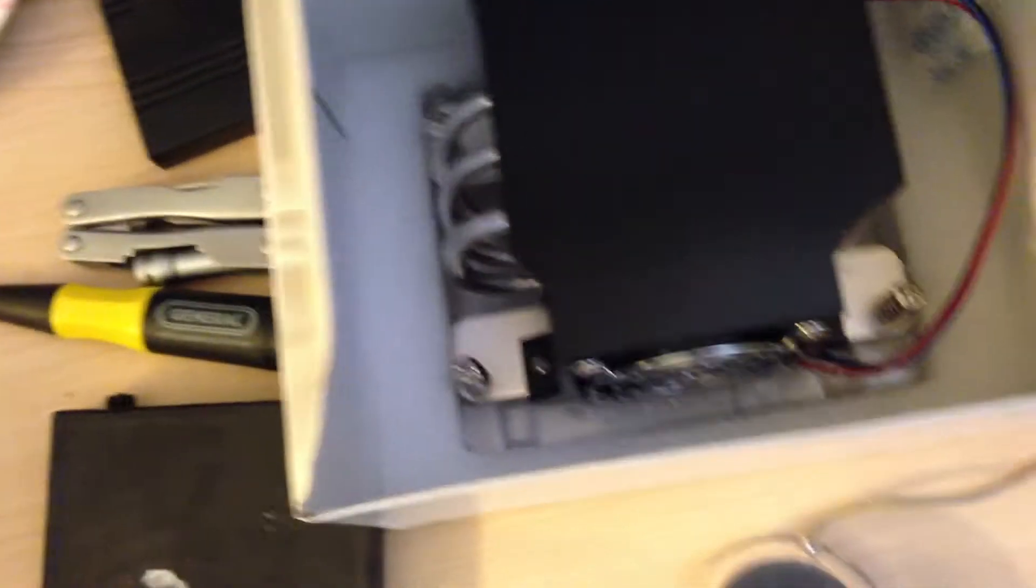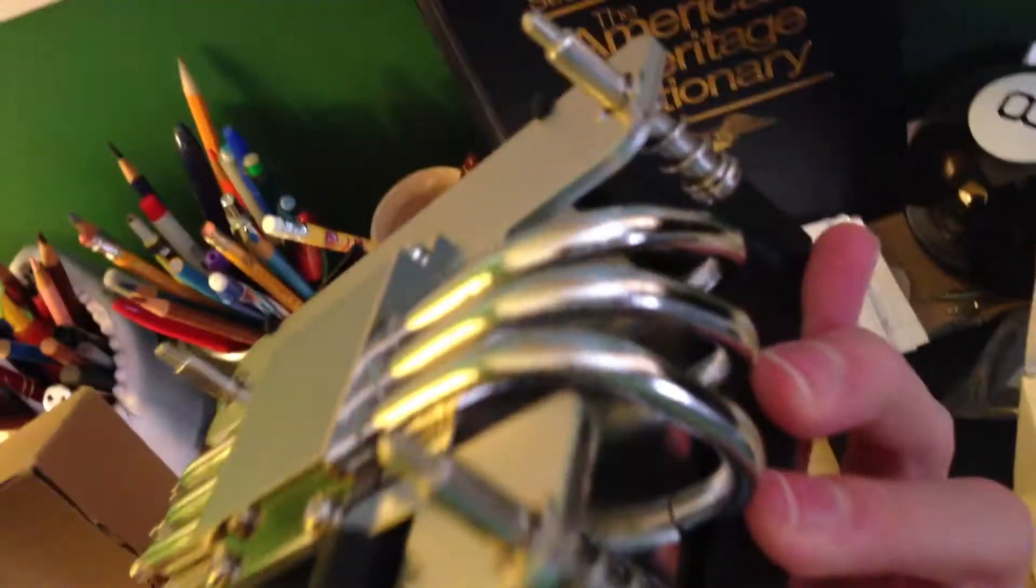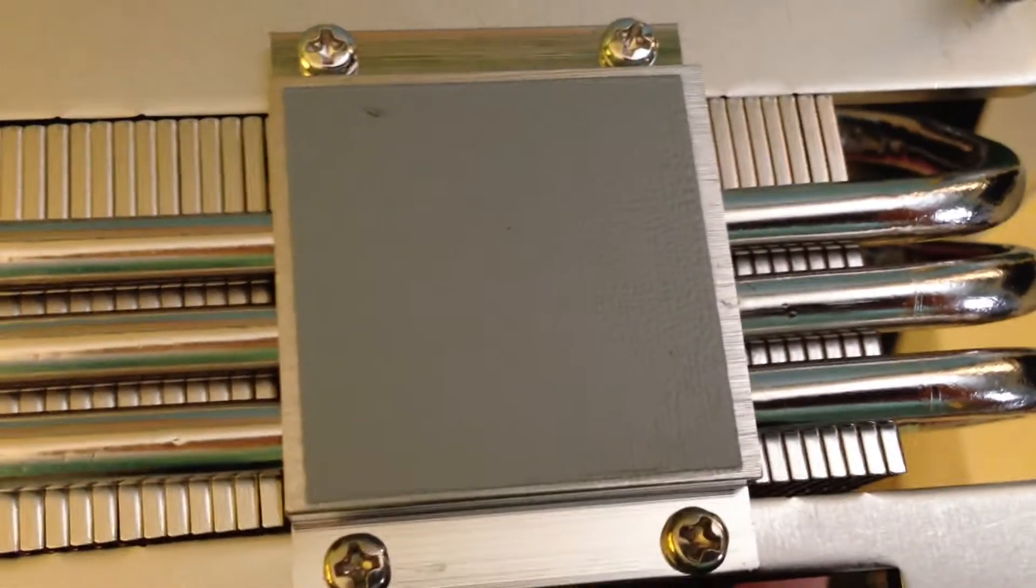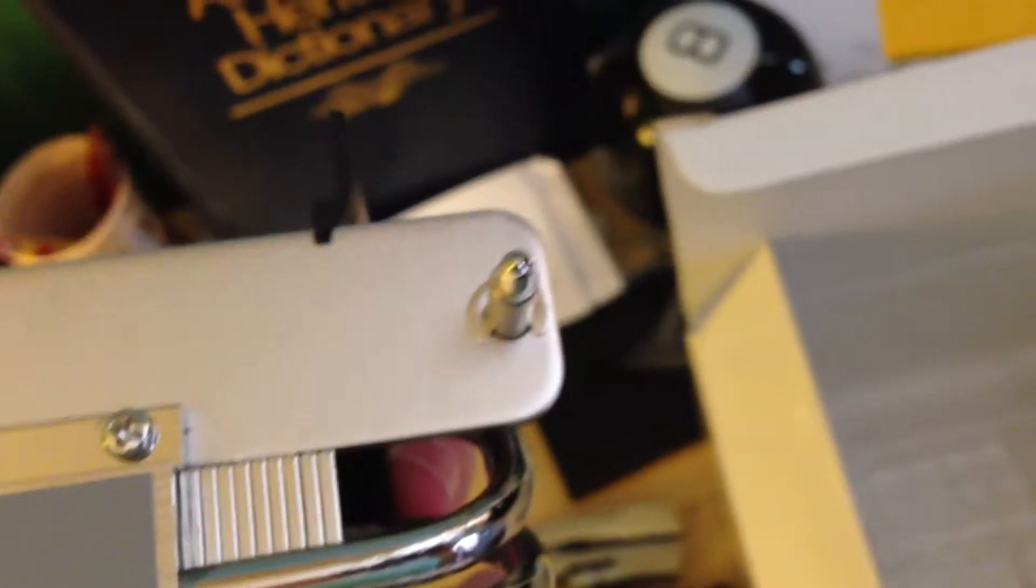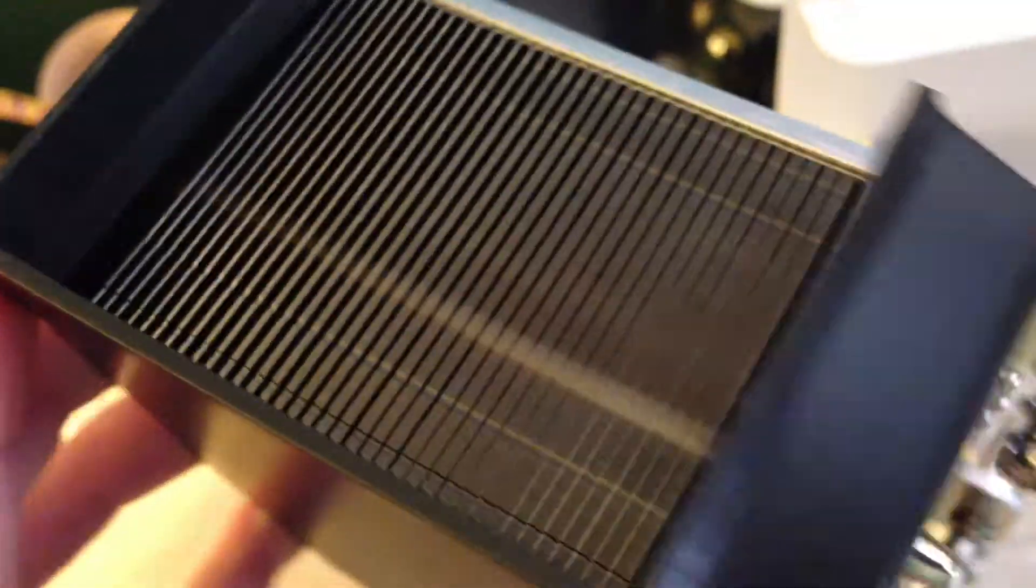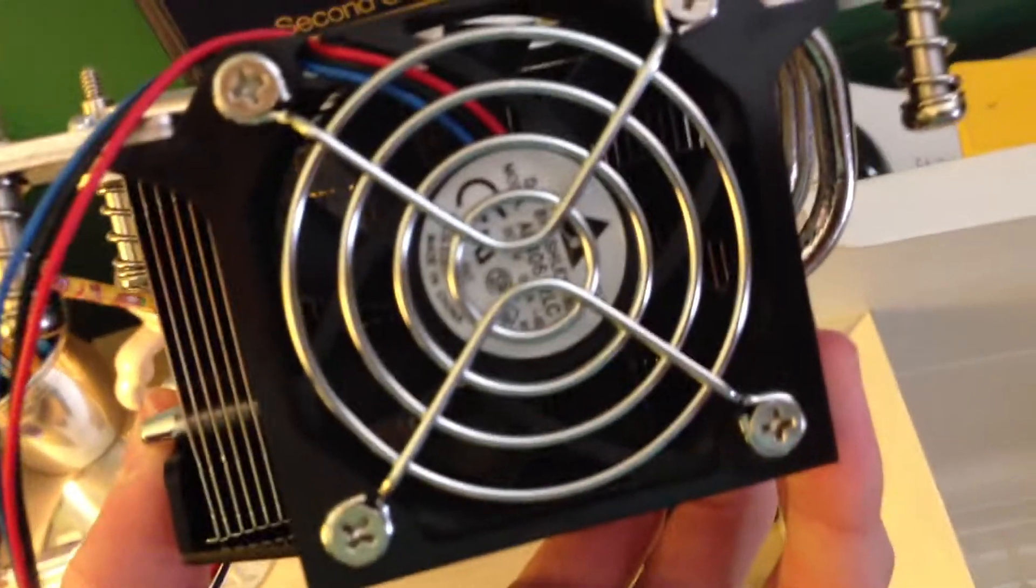As you can see, it's a pretty decent heat pipe cooler. I think this thermal grease is dry, so I'm probably going to have to put some new thermal grease on here. This is where the front fan goes in of the case, and this is the fan on the back of the cooler.